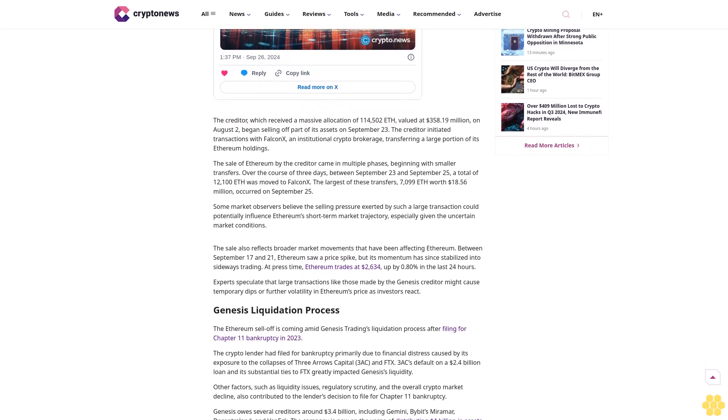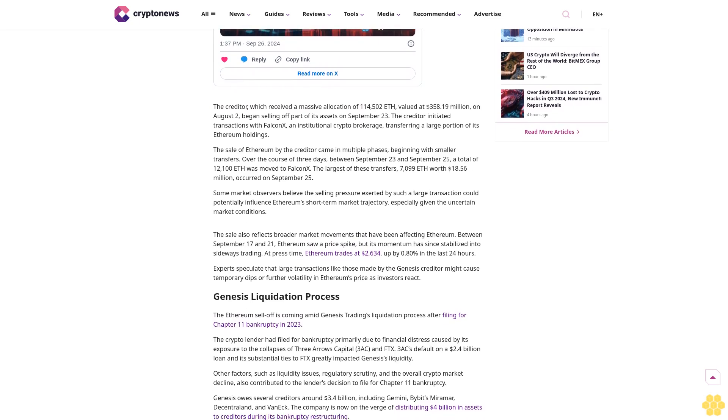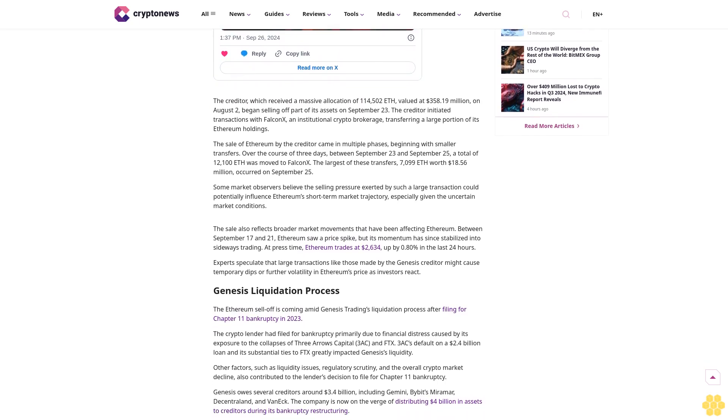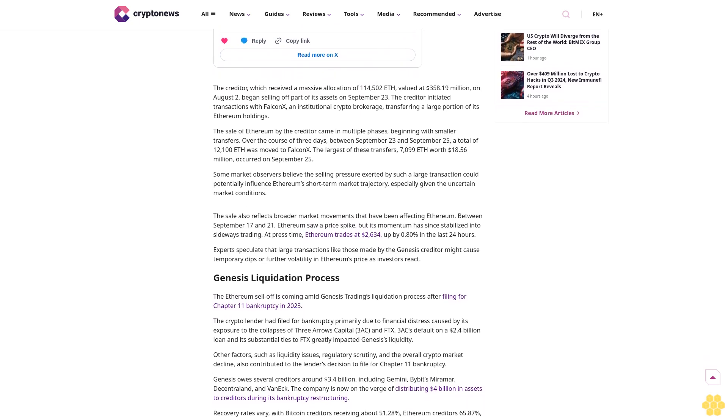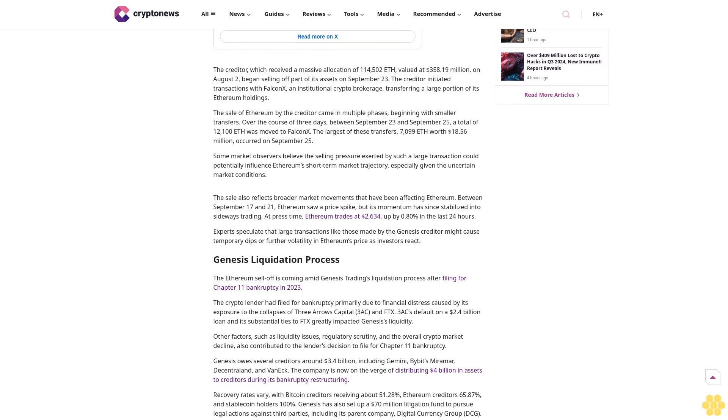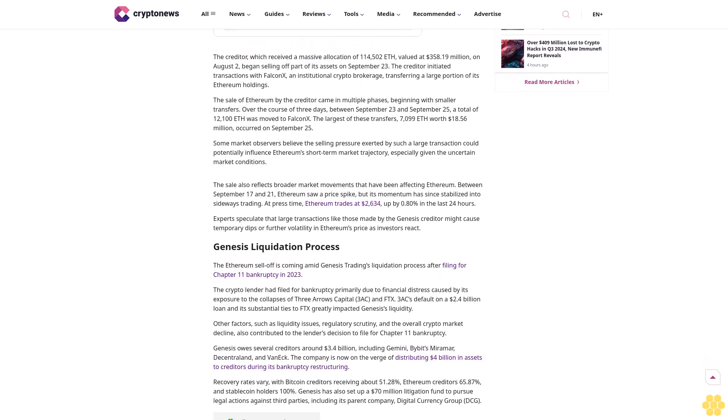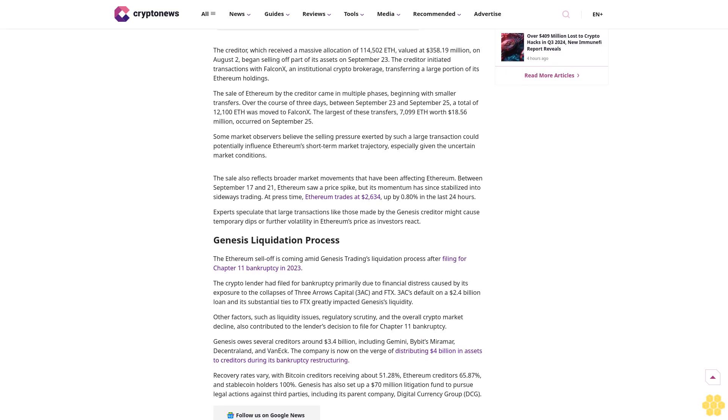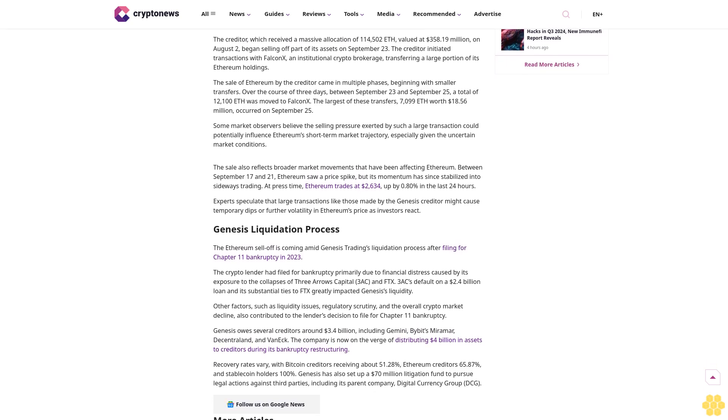A Genesis creditor conducted a large Ethereum sale, signaling a crucial development in the ongoing liquidation process. This creditor is the largest recipient of the Genesis trading bankruptcy proceedings. According to data from Arkham Intelligence, the creditor sold 12,100 Ethereum, valued at $31.43 million in just three days. This sale came after Genesis trading repaid the creditor in August.